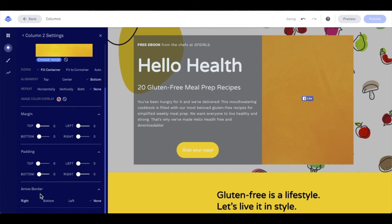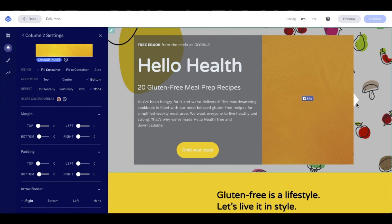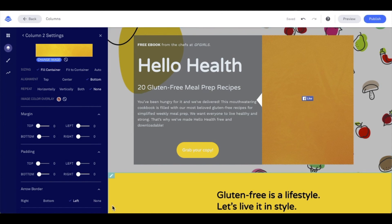My last setting is the option to add an arrow, and I have the ability to place it on the right, bottom, left, or not at all. Let's go ahead and add one on the right — you'll see an arrow appears. I can put it on the bottom if I want to draw the eyes down, or on the left where it kind of connects the two columns. I can also set this to none. I do hope this was helpful, and thanks so much for joining me for today's tech tip.